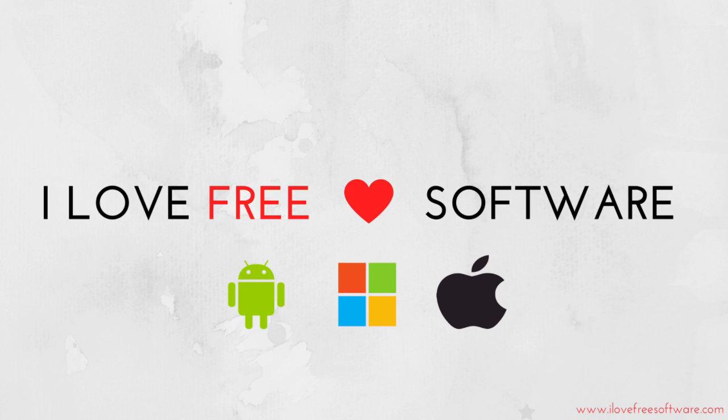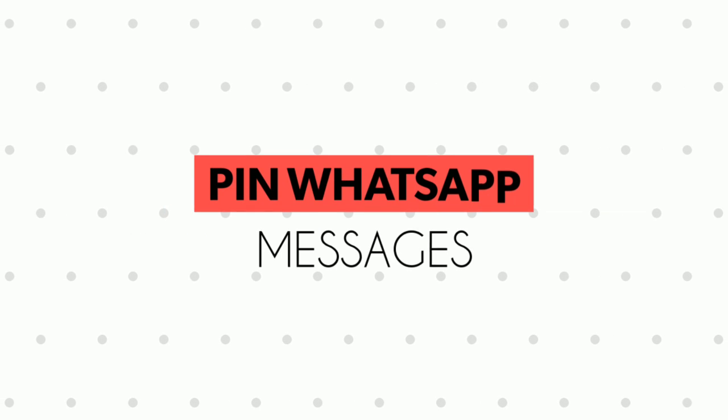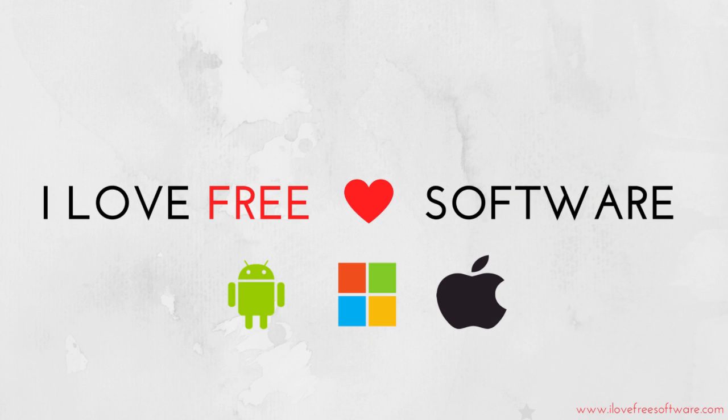Hello everyone, this is Rishu from iLoveFreeSoftware.com and today I am going to show you how to pin WhatsApp messages. WhatsApp has now come up with a new feature to pin important WhatsApp messages at the top of all the conversations.